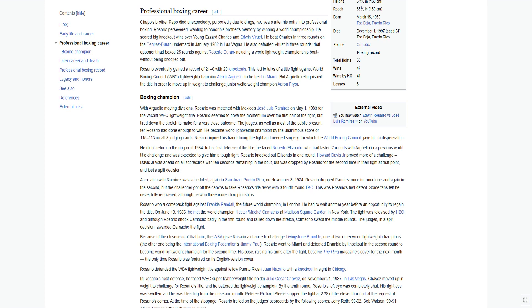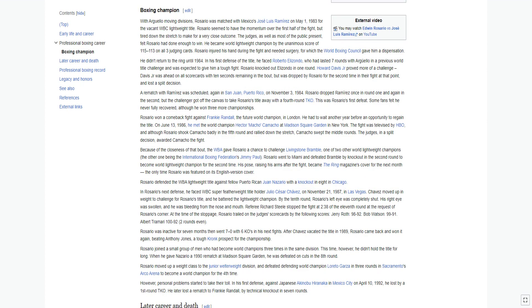Rosario eventually gained a record of 21-0 with 20 knockouts. This led to talks of a title fight against World Boxing Council WBC lightweight champion Alexis Arguello, to be held in Miami. But Arguello relinquished the title in order to move up in weight to challenge junior welterweight champion Aaron Pryor. With Arguello moving divisions, Rosario was matched with Mexico's Jose Luis Ramirez on May 1, 1983, for the vacant WBC lightweight title.